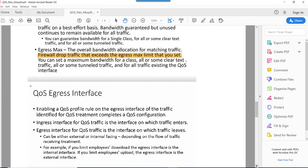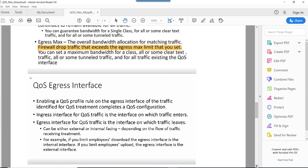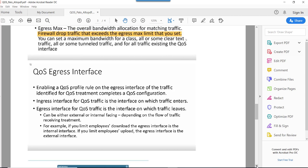For traffic that the user is uploading, we need to apply the QoS profile on the egress outside interface of the Palo Alto firewall. In summary: to control download traffic, apply QoS on the inside interface; to control upload traffic, apply QoS on the external interface. This is all about the theory of QoS on Palo Alto firewall. In the next session we will see practically how this can be done. Thanks, bye.